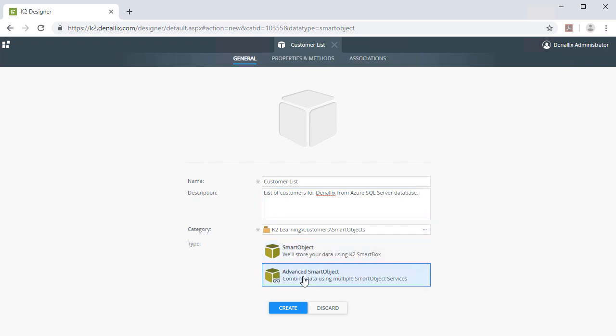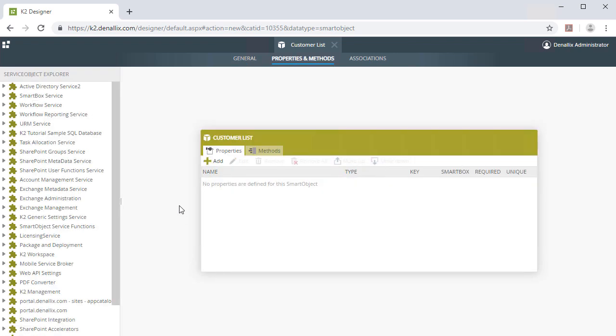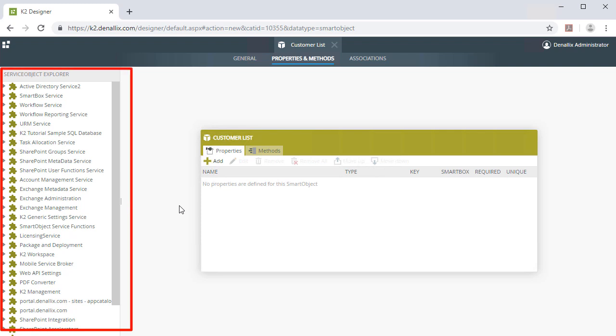Then click Create to move on. In the Properties and Methods page, notice that we have the Service Object Explorer pane on the left. We can use this to create a smart object from the existing service object referencing the customer table.